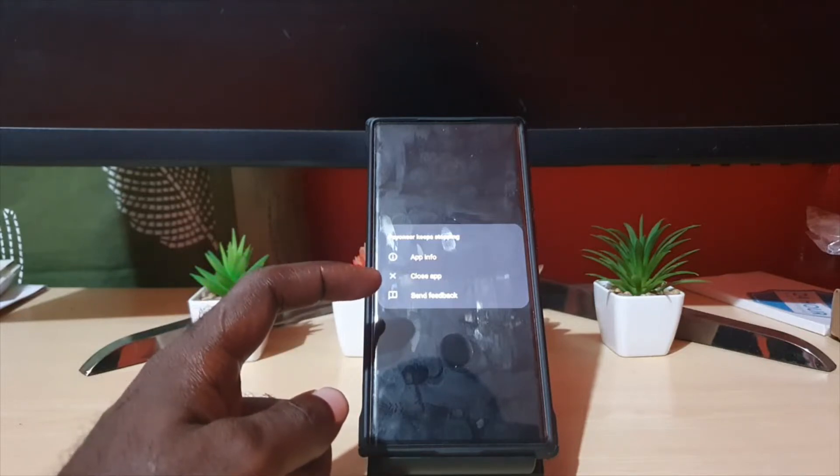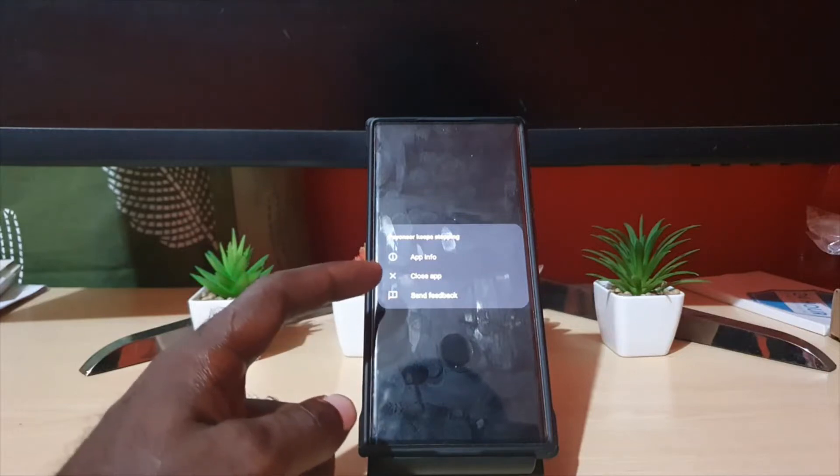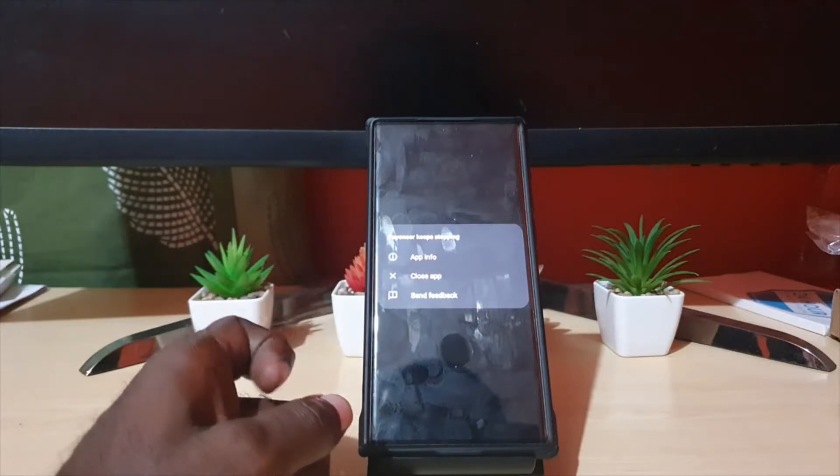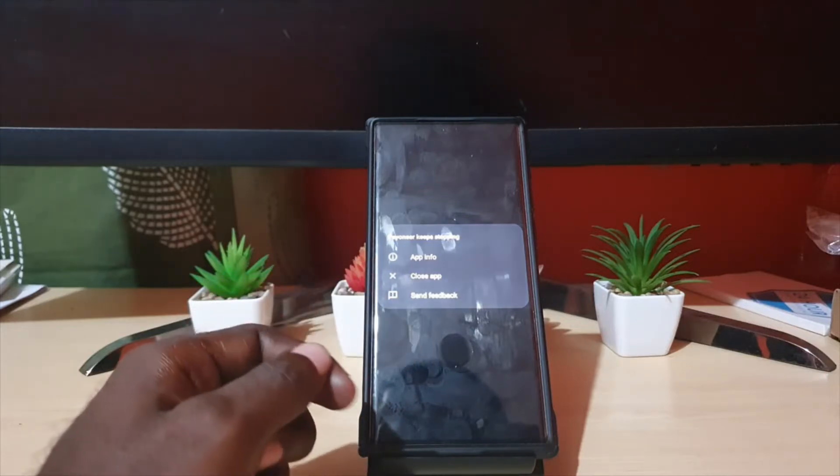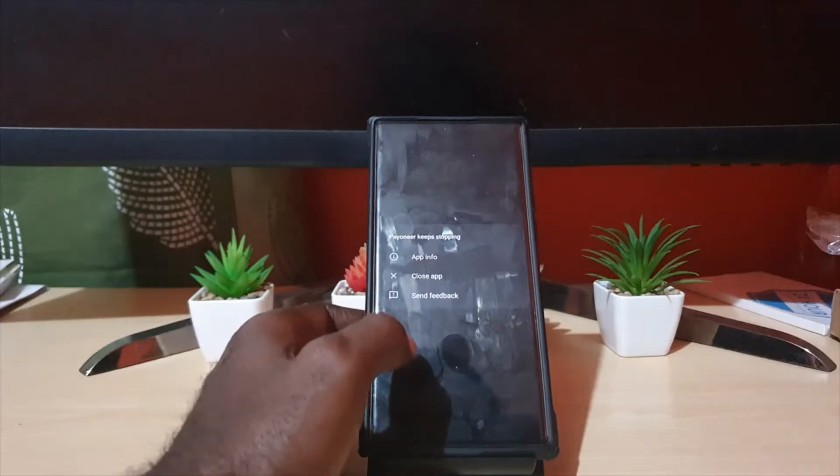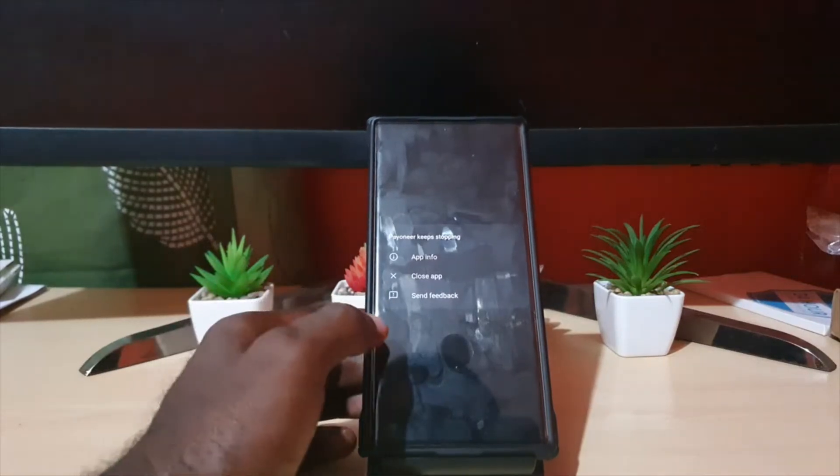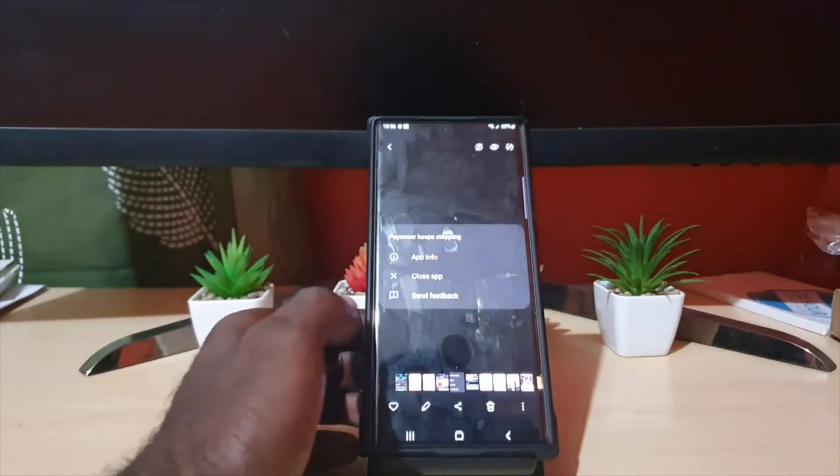It gives you the option of app info, gives you the option to close the app or send feedback. Of course closing the app rarely helps as the error will return at random. I want to show you how to fix the issue. This is just simply a screen grab of the error.